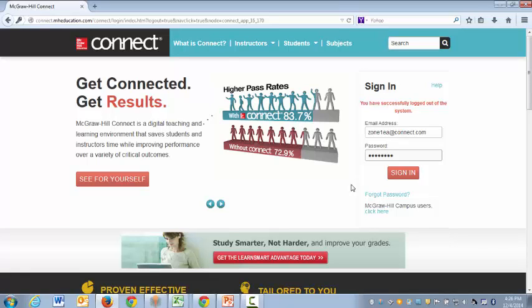Hello EA instructors, this is Kyle with McGraw-Hill and in this short video we're going to discuss how you can utilize Anatomy and Physiology Revealed as an in-class resource for your MED 110 and MED 115 courses.